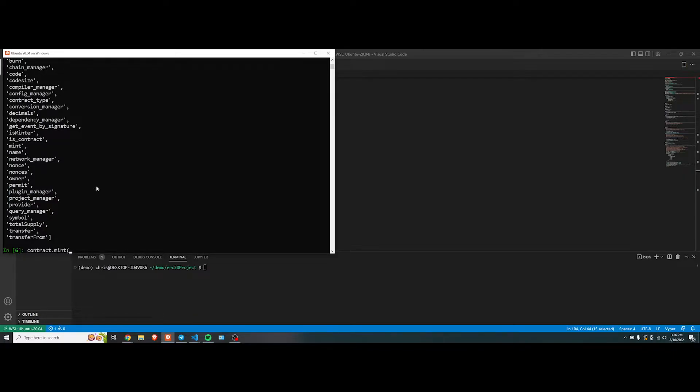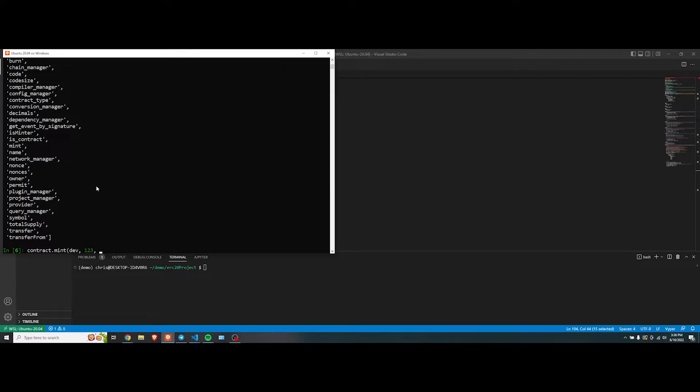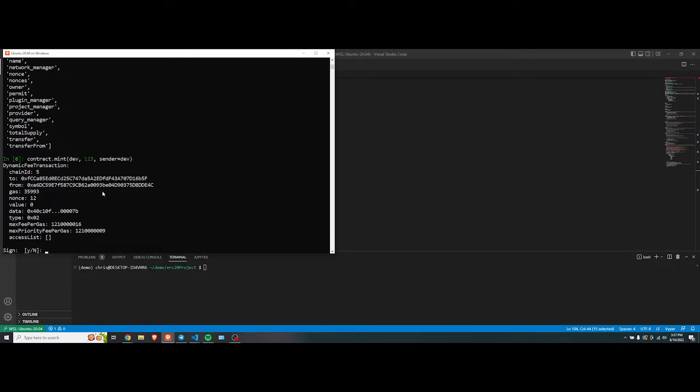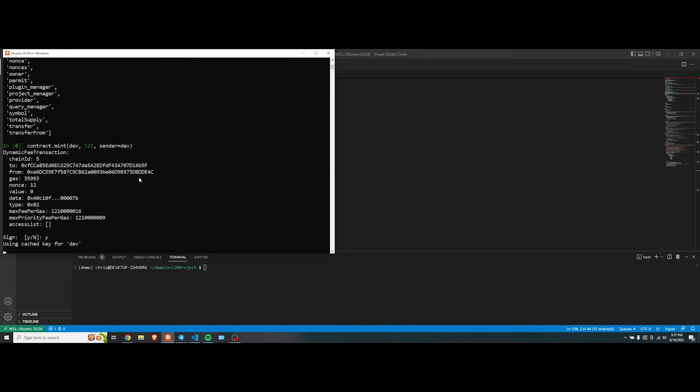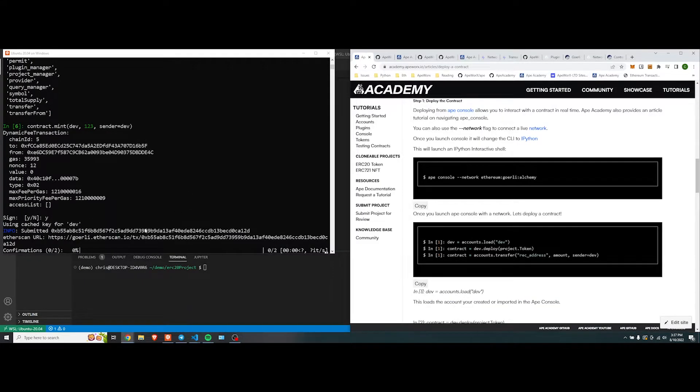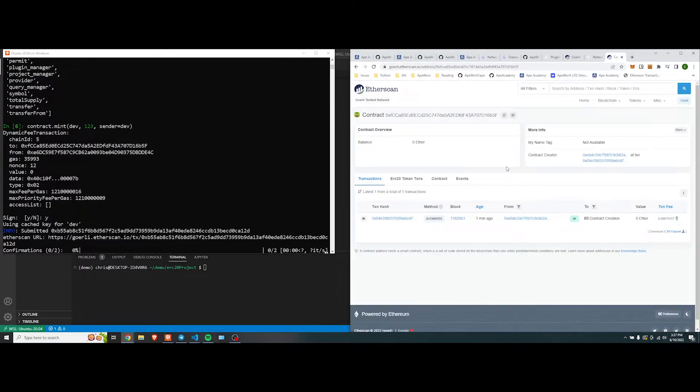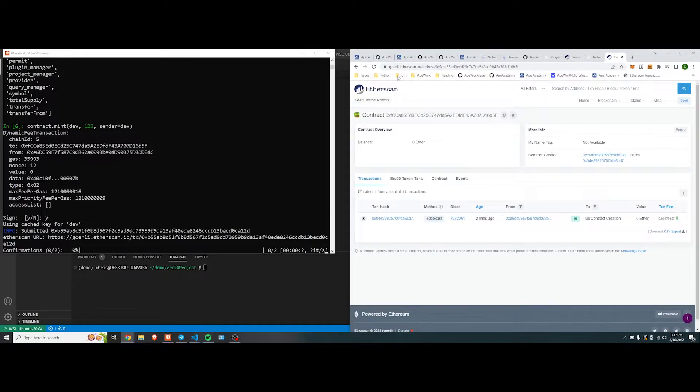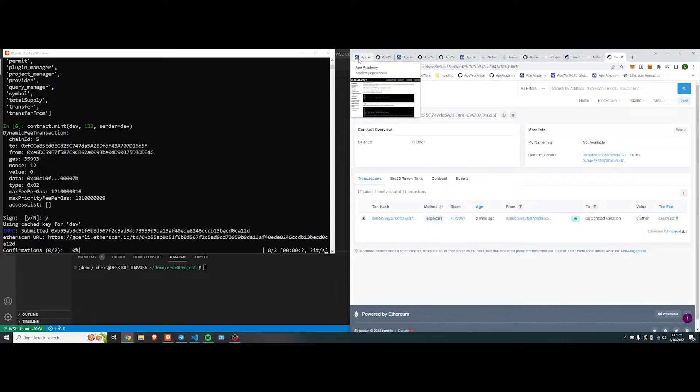We're going to do dev address. Let's do 123 tokens, and sender equal dev. Sign it? Yes. And it saved the password, so we don't have to sign it. It's confirming it. You go into the contract instance here. We see that it's going to pop up once we get the first confirmation. And roll through it. And then we can check the total supply that it's changed.